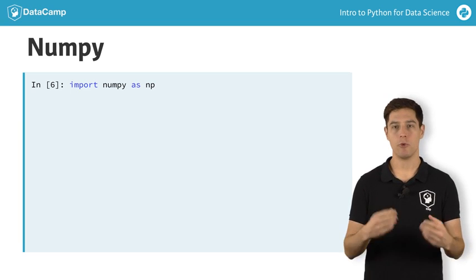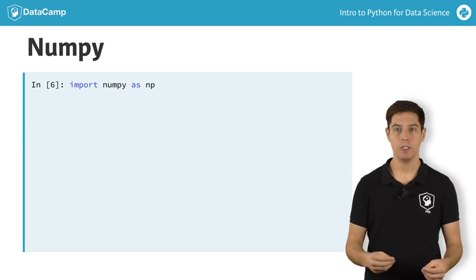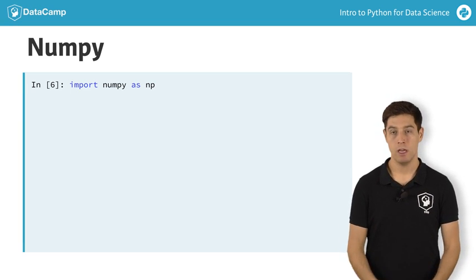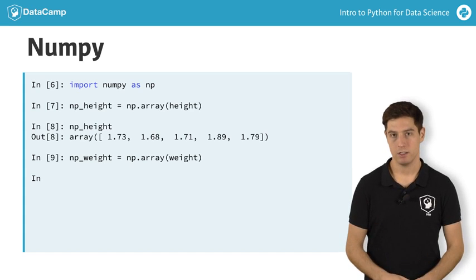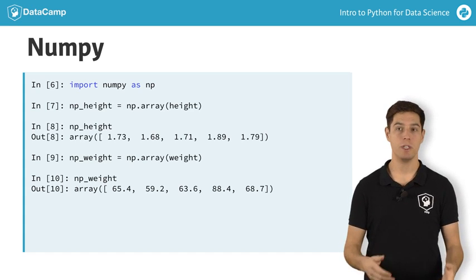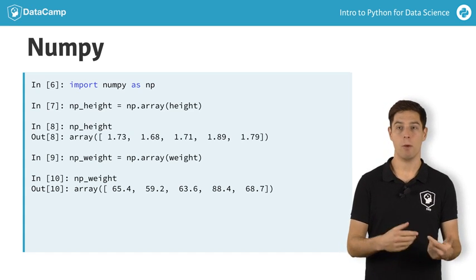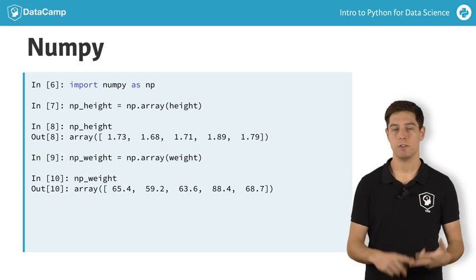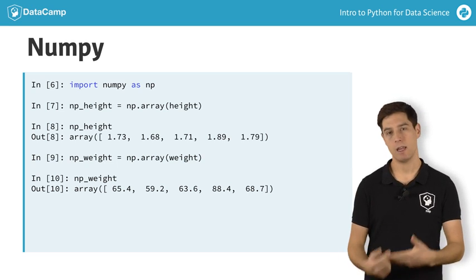Let's start with creating a NumPy array. You do this with NumPy's array function. The input is a regular Python list. I'm using array twice here, to create NumPy versions of the height and weight lists from before: NPHeight and NPWeight.